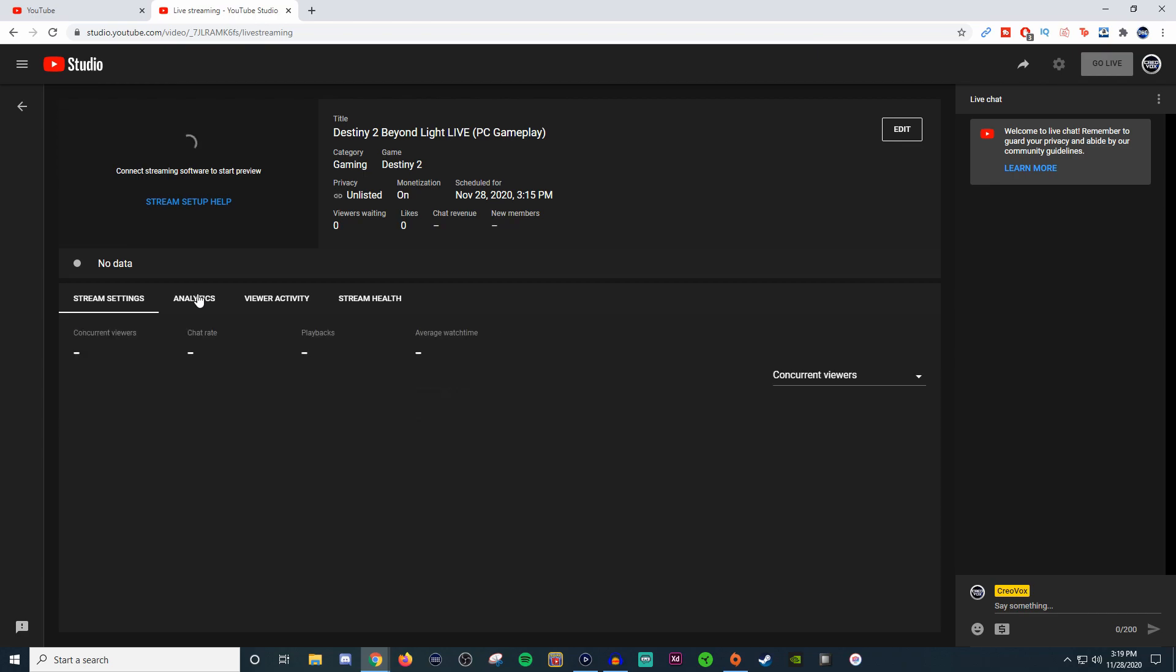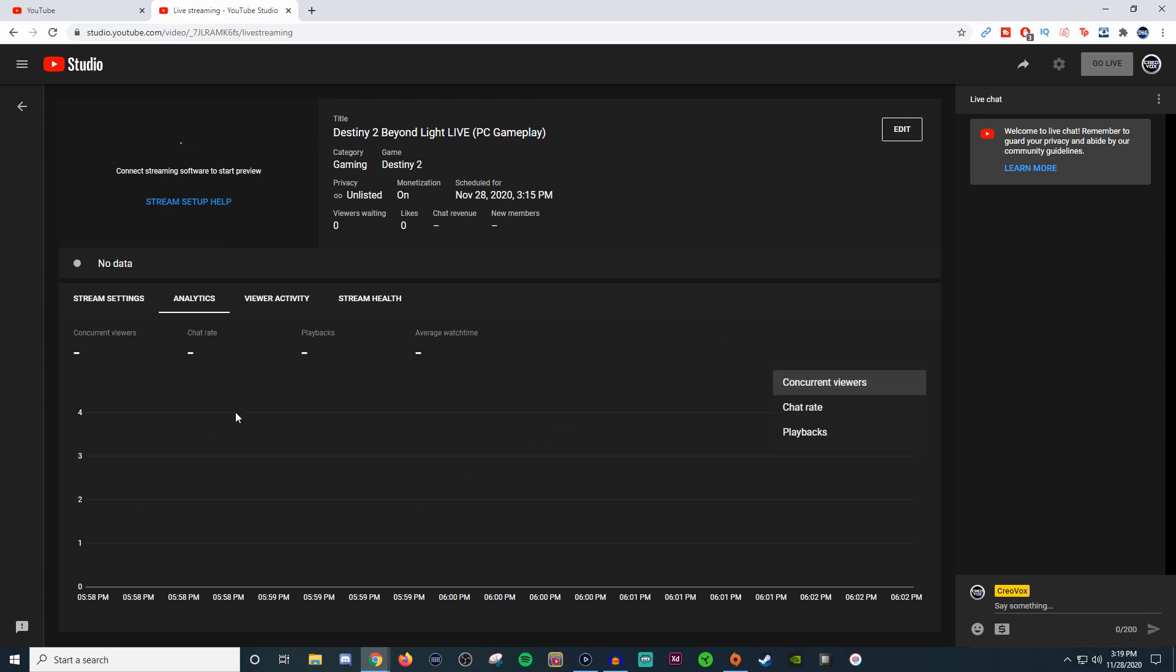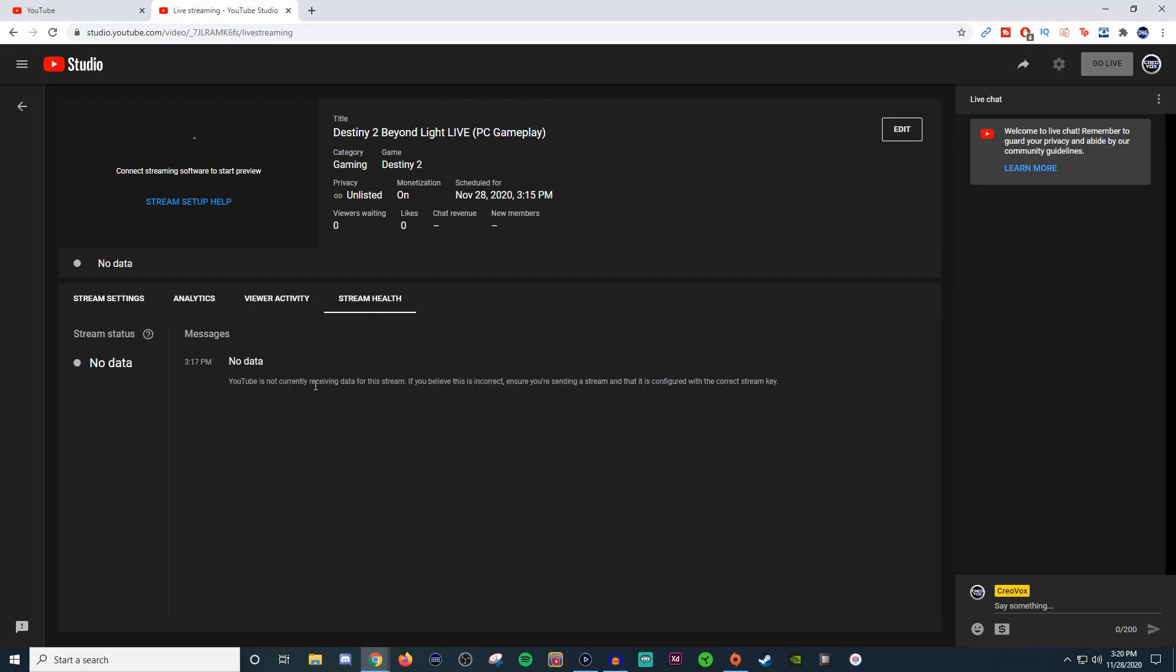In your analytics, this is where it's going to show you your chat rate, your playbacks, your average watch time. You can see this all in real time which is great. You can see concurrent viewers, chat rate, playbacks. You can isolate it down. You'll see like a bunch of bumps and stuff like that to kind of see your viewer activity. So you can see all the super chats, your member chats, and also your stream health.